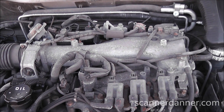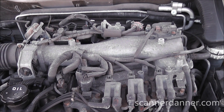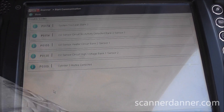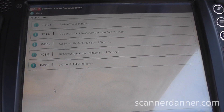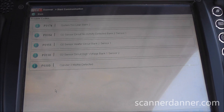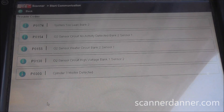2002 Mitsubishi Montero Sport with a 3.5 liter engine. Doing some field work on this one so the camera work isn't going to be the best.